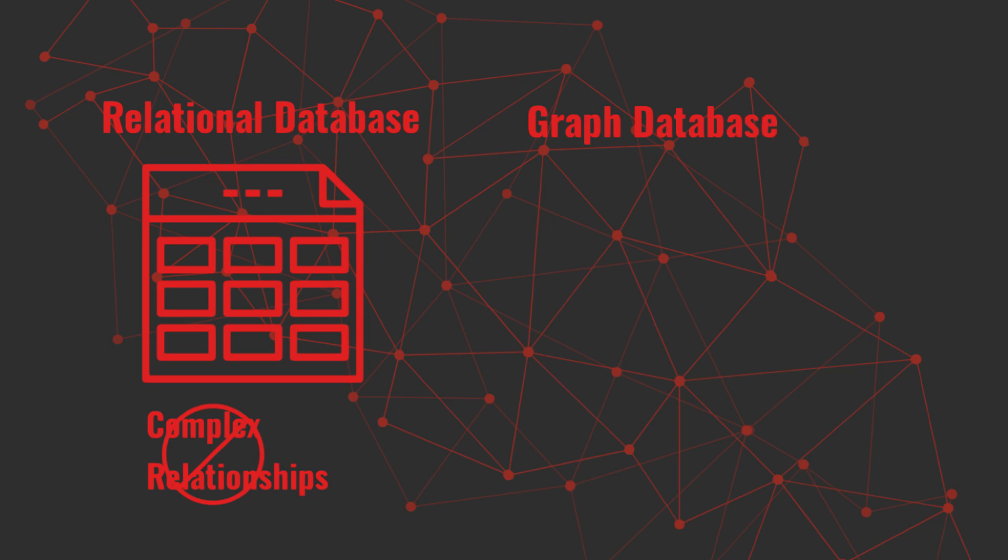Graph databases, on the other hand, are built for this. They shine when relationships are the focus, not just the data points.